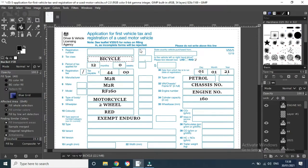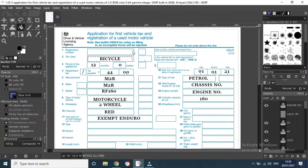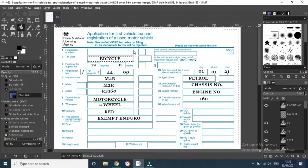First thing, you don't know the registration number so obviously leave that blank. Tax class, you might think motorcycle, but no, it's bicycle.